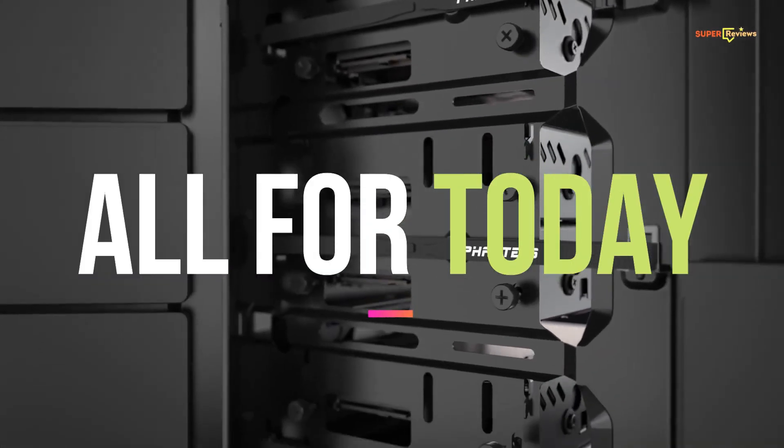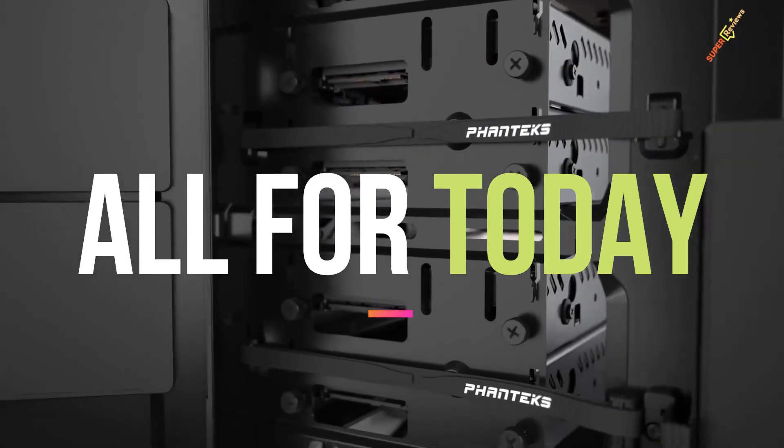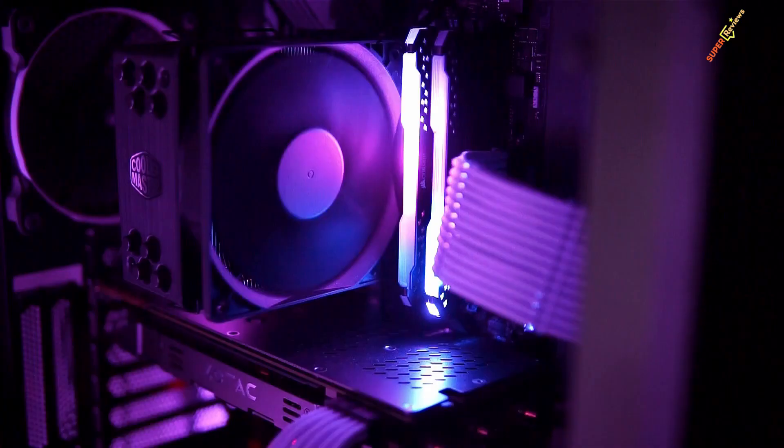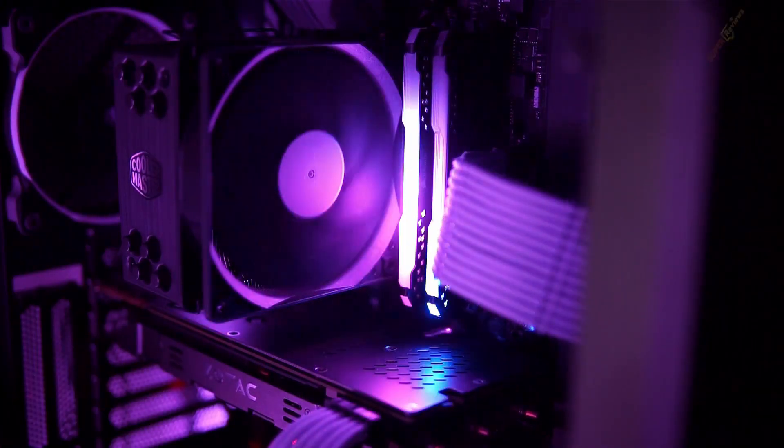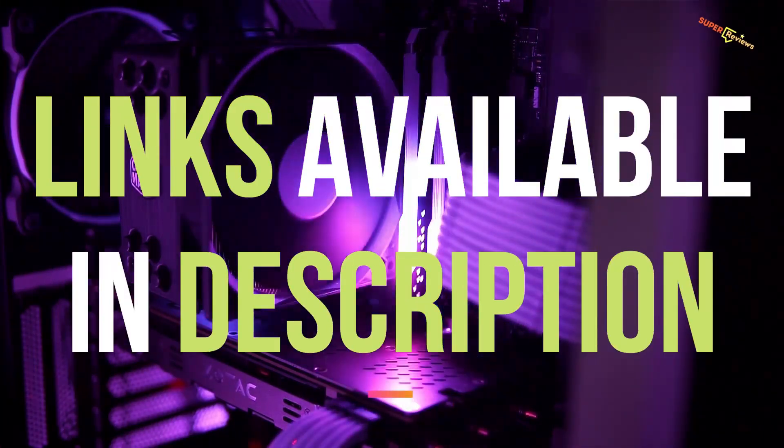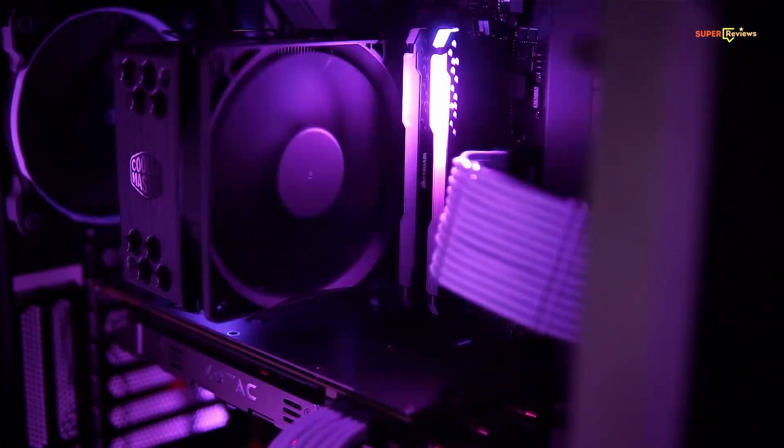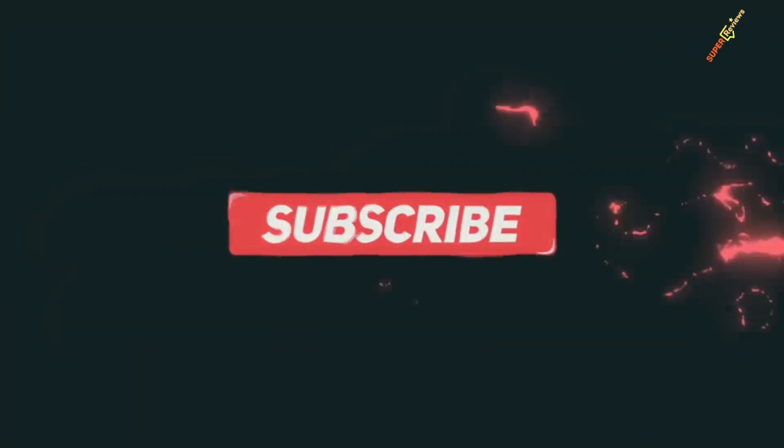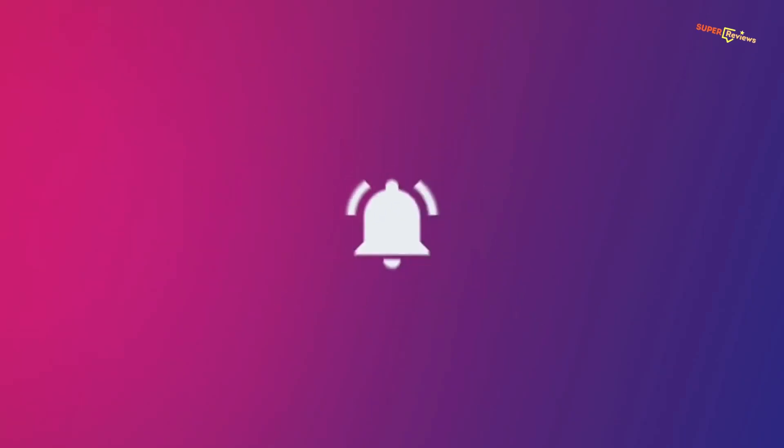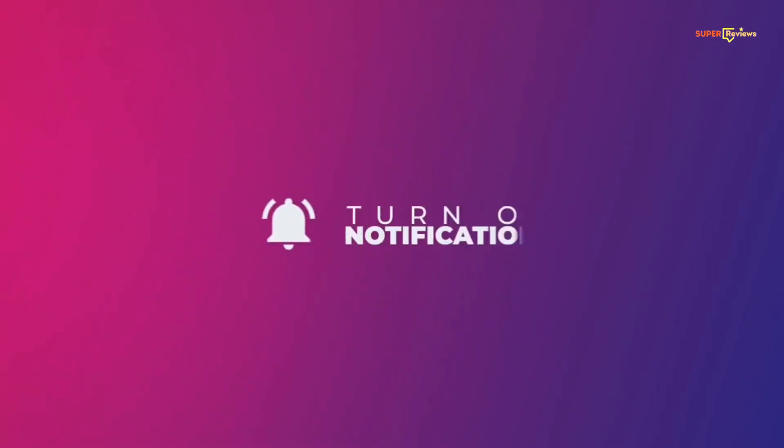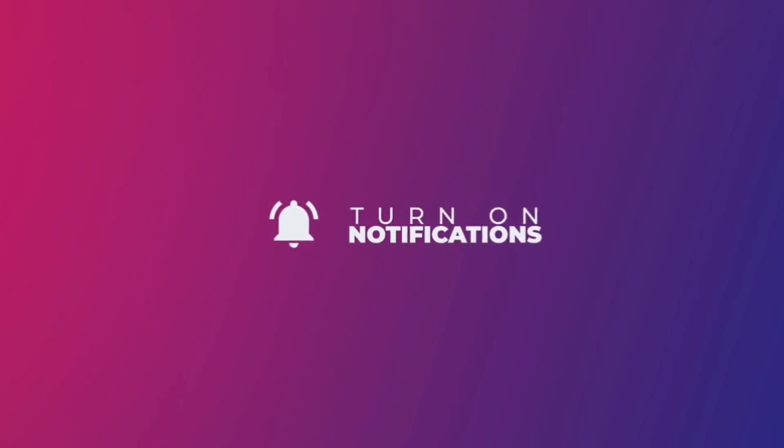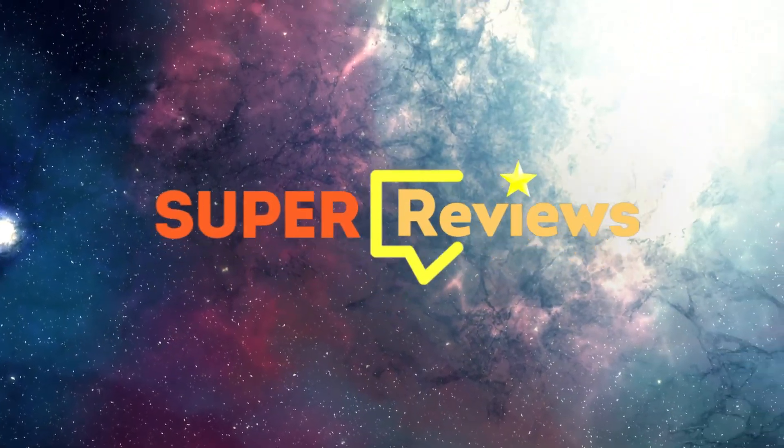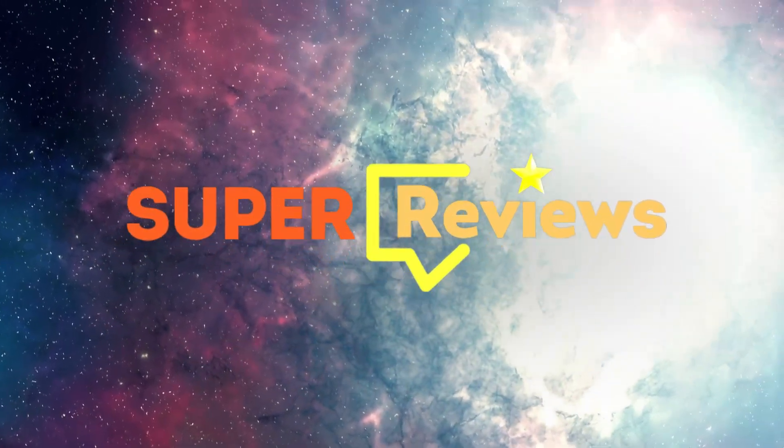Well, that was all for today. Hope you liked the video. Let us know about your opinion in the comment section below. The links of these products are mentioned in the description box. Please make sure to subscribe to our YouTube channel and hit the bell icon for more updates and notifications. Stay safe and we will be back soon with another video.